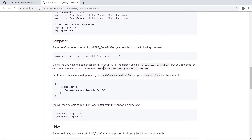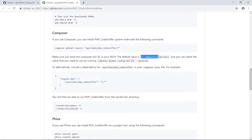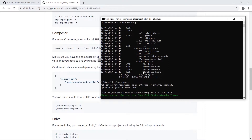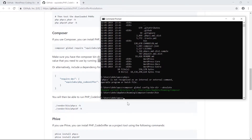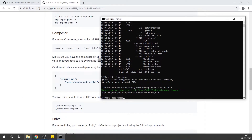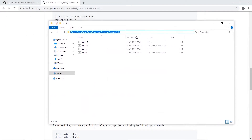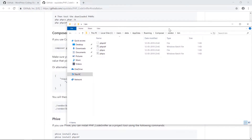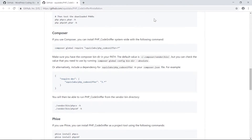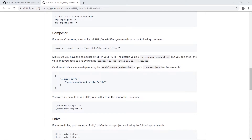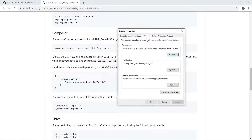Let's find where Composer has installed PHP Code Sniffer. It's located at: devs/AppData/Roaming/Composer/vendor/bin. We'll go into that folder — there it is, the folder where Composer has installed phpcs.